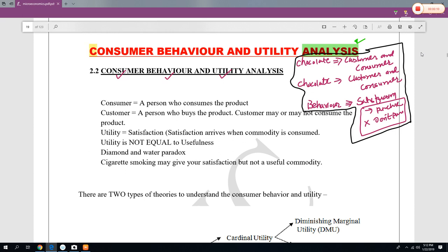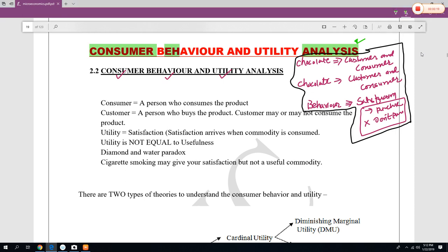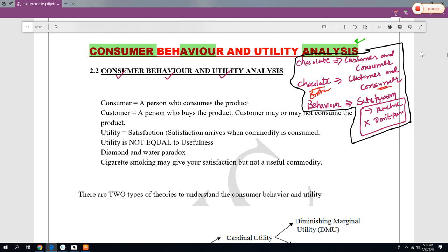Let us understand the meaning of the word consumer. For example, if you buy chocolate for yourself, then you are a customer and you are also a consumer because you are the buyer and you are the consumer. But suppose you buy a chocolate for your brother, then you are a customer and your brother is a consumer. So a customer is a person who buys the product and the consumer is a person who consumes the product.